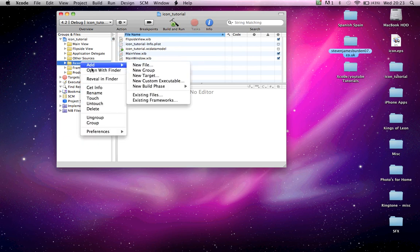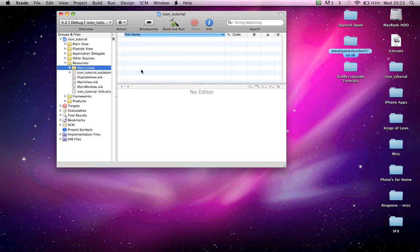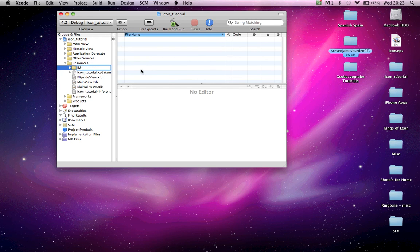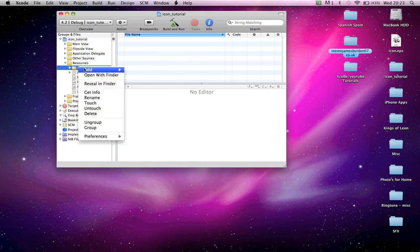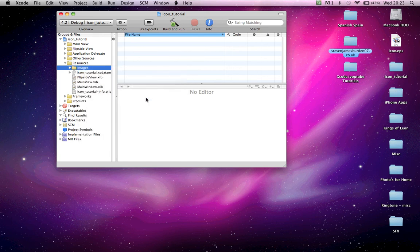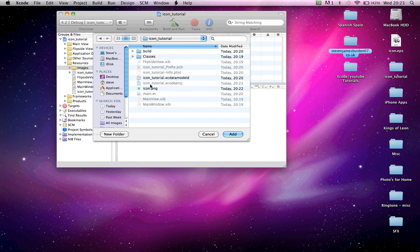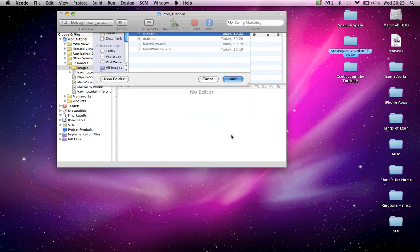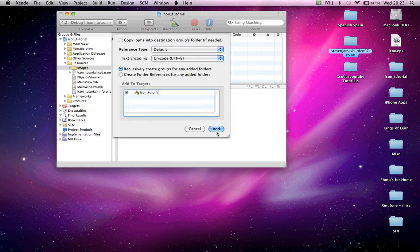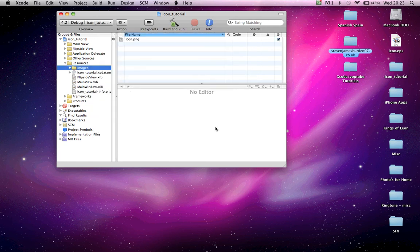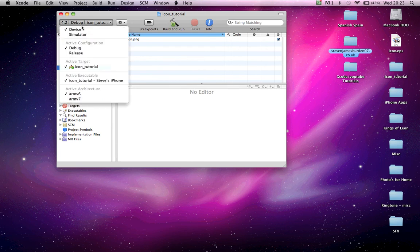Resources. Let's create a new group, Images. Add existing files. Icon—double click on your tutorial. Icon.png. Add, add.